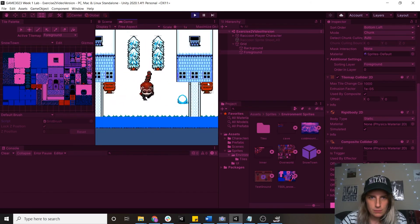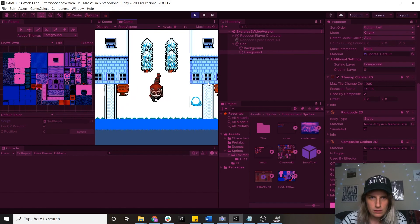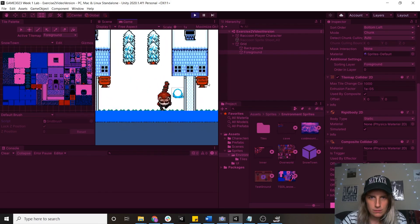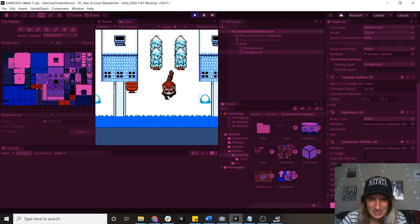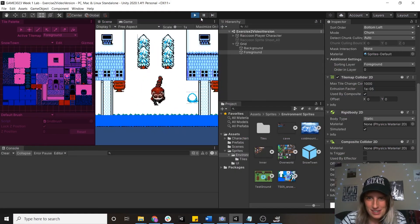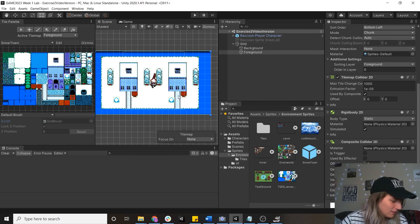Obviously my raccoon is kind of massive at the moment. And can't really get through these holes. But that's fine. We can see that the collider is working.